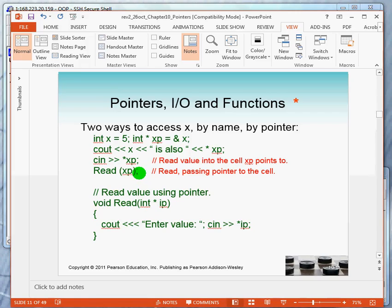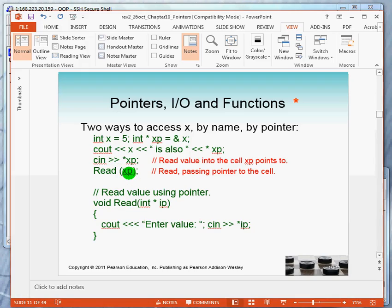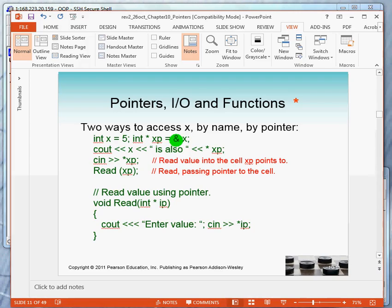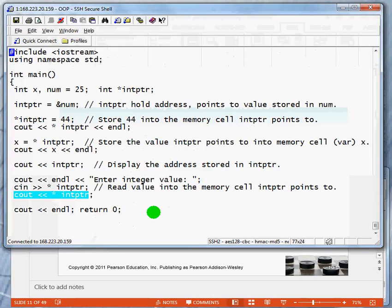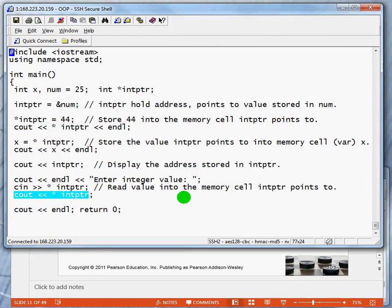What is a pointer? It's a variable that holds an address. So we can call the function read and pass it the pointer. The pointer has been initialized to reference the value of x. I think we have a program over here for this.